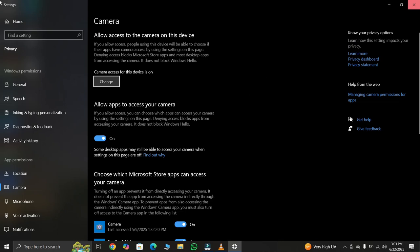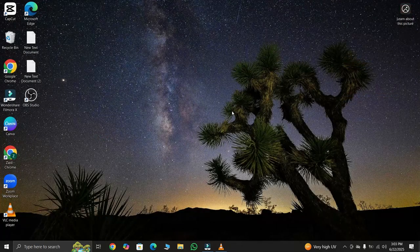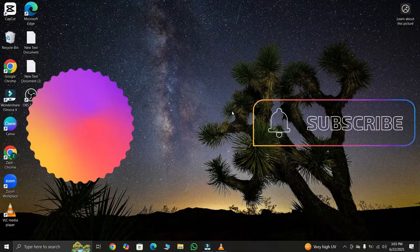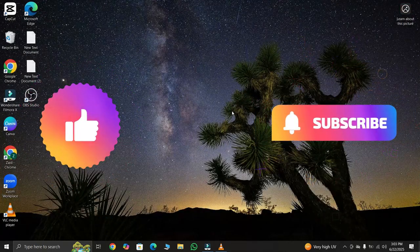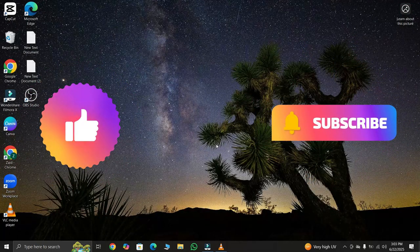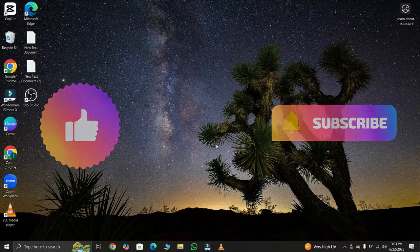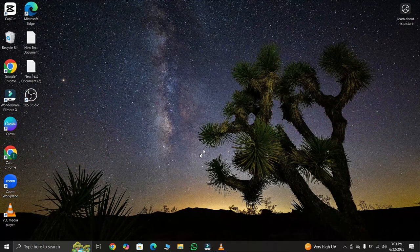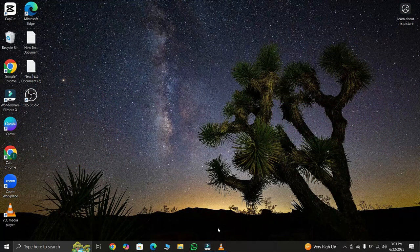If this video helped you, don't forget to like, share and subscribe to FixMaster for more quick fixes. Thanks for watching, and I'll see you in the next one.